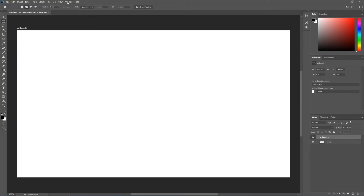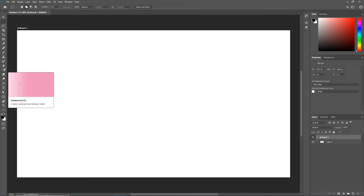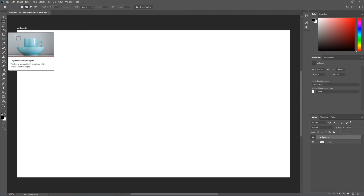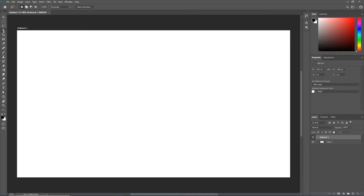So we have the menu bar at the very top, the option bar right below it, which is tied to the toolbar over here to the very left. Notice every single tool in the toolbar has a tiny little white arrow in the bottom right corner. If you click and hold any tool, or simply right-click it, you will see the subset of tools beneath it — every tool has a subset of tools beneath it.